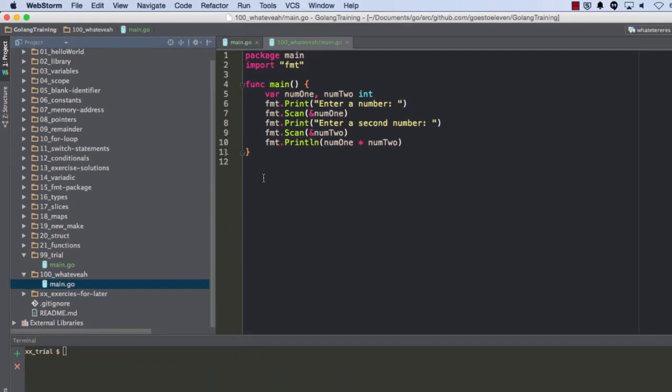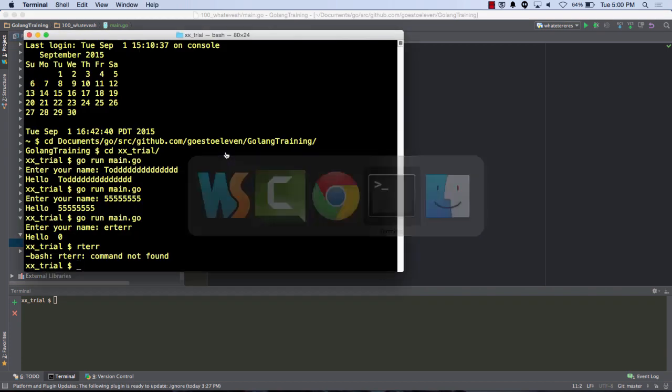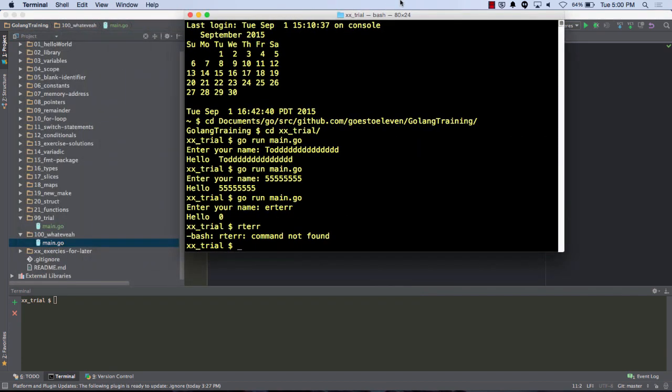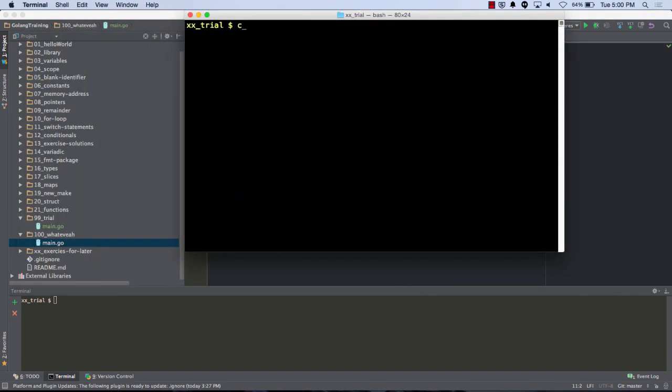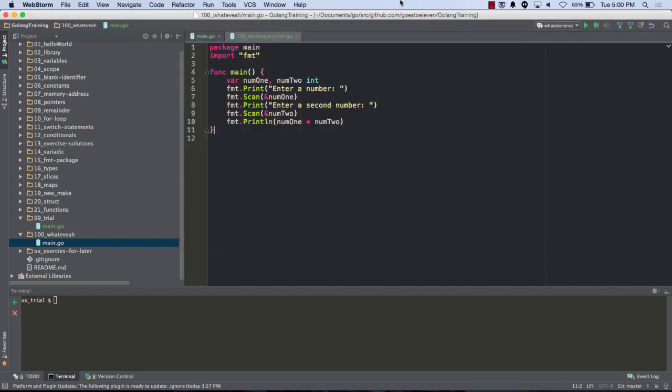And then, there we go. So let's see what happens when we run that. Three. Five. Fifteen. Nice. Nice. The small things in life.